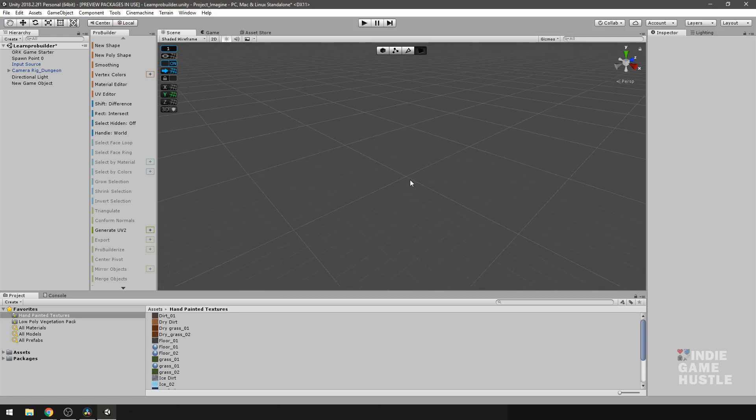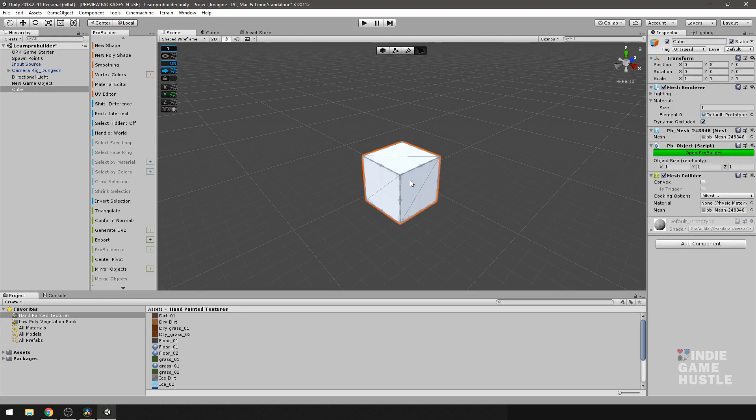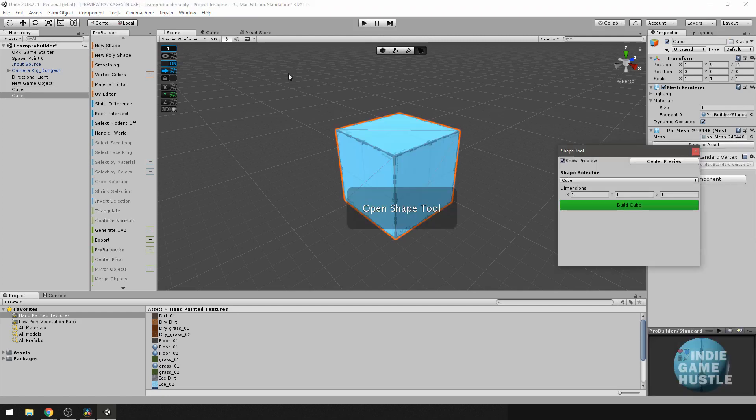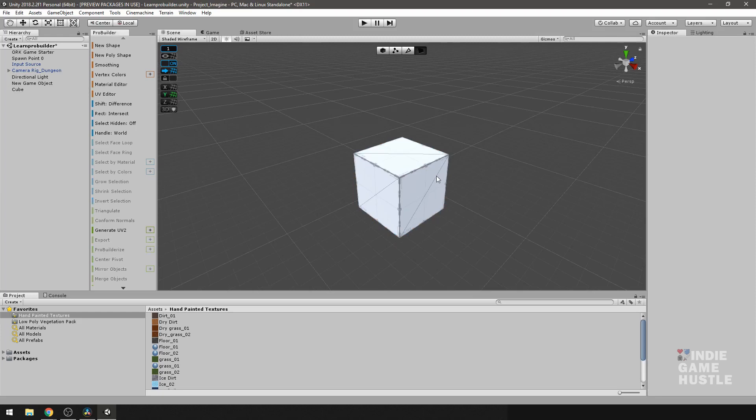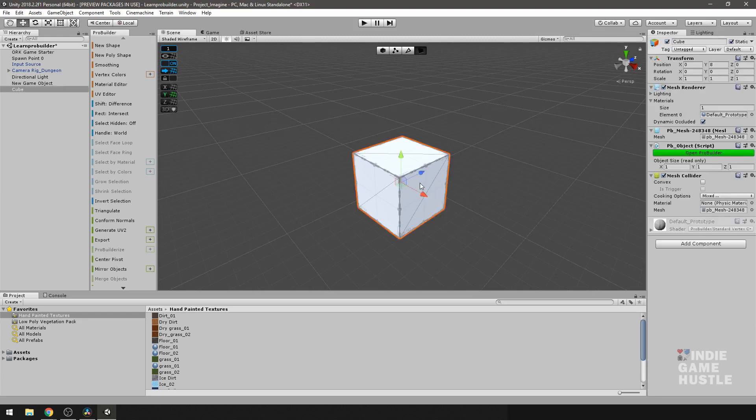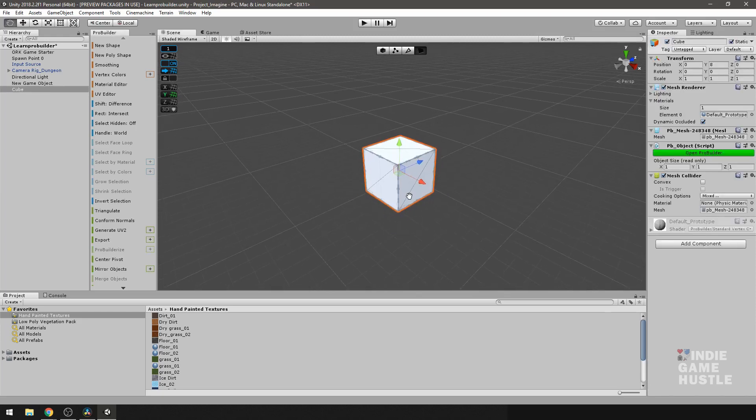What I'm going to do is put a cube in my scene by clicking Control-K. Of course, you can always go to New Shape in your menu and create a shape if necessary. I'm just not going to do that. Go ahead and select your object and then click on Material Editor.